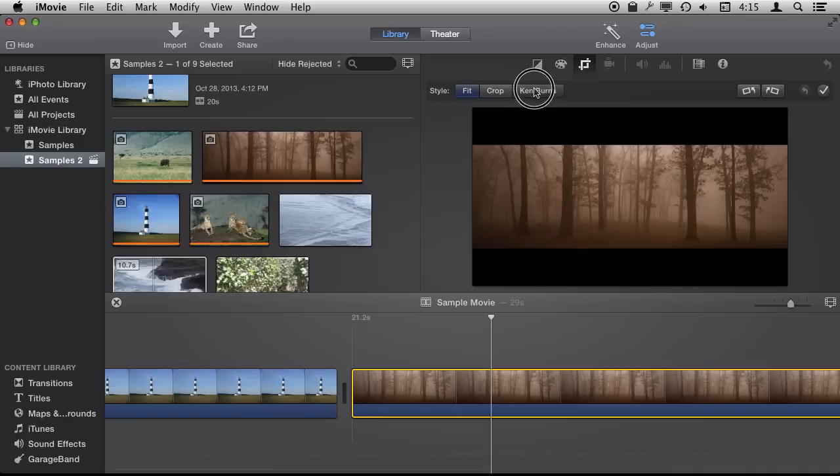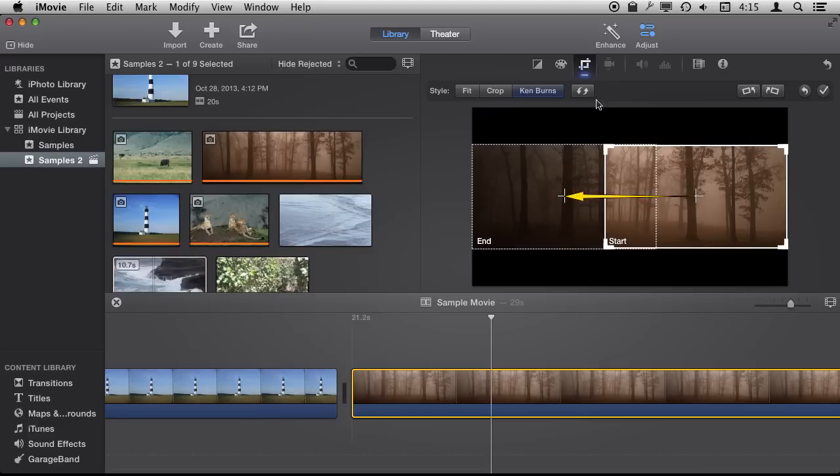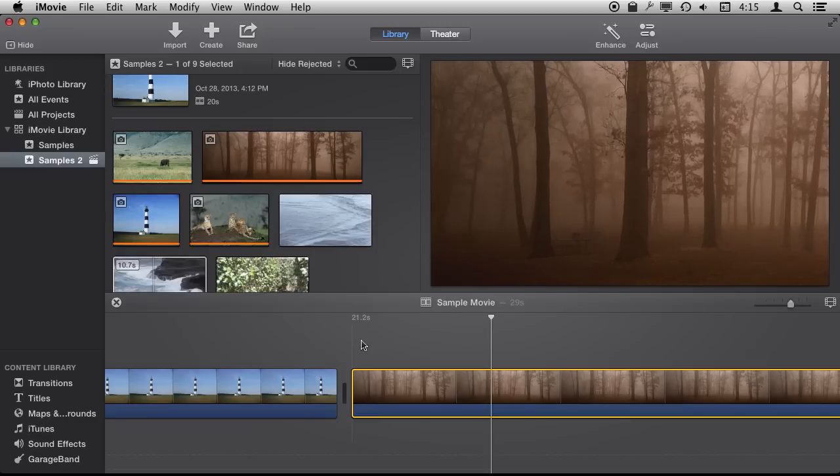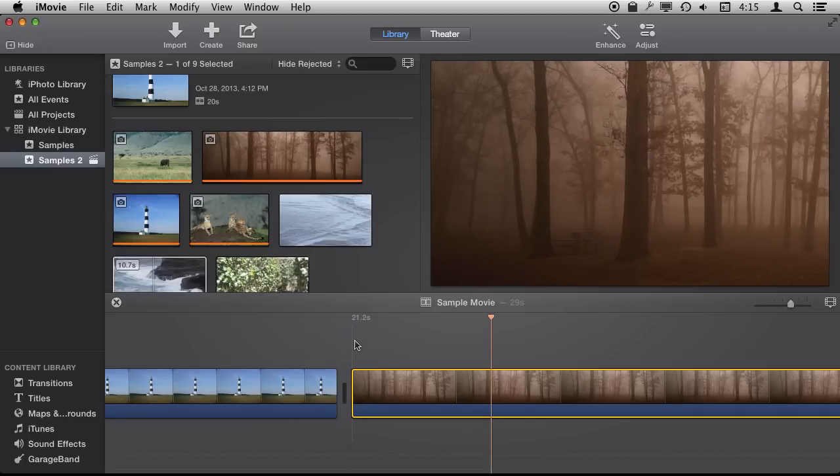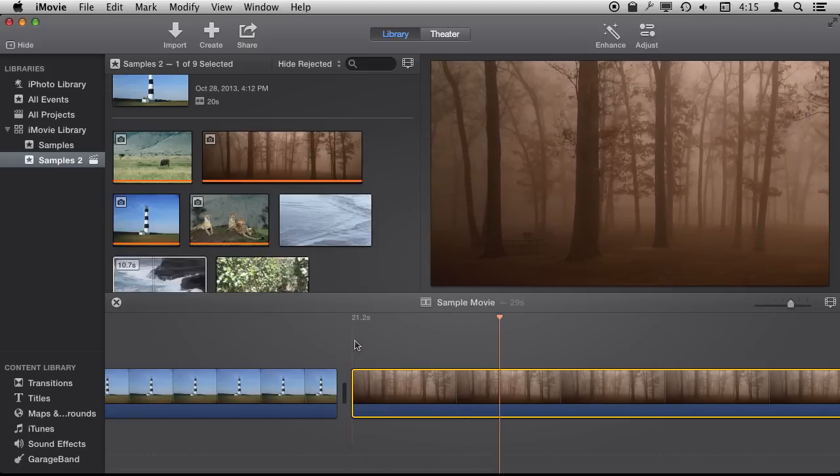So using a Ken Burns effect here where I start at the left and move to the right and create a nice looking effect as you pan across the scene like this.